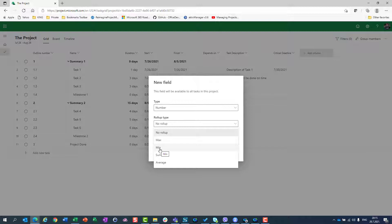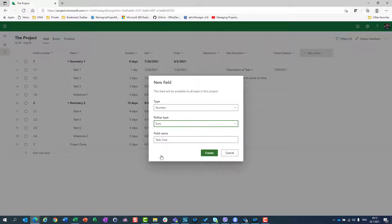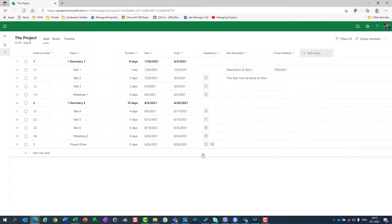I can choose minimum value, sum, or average. For this, obviously, I want a sum. I will say I want a sum, and I will create it.